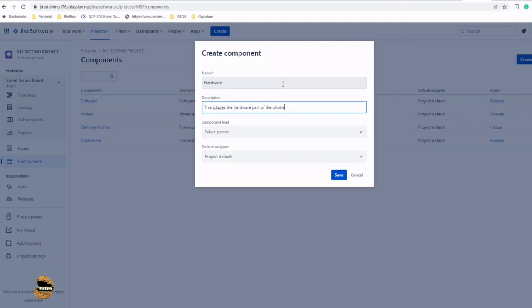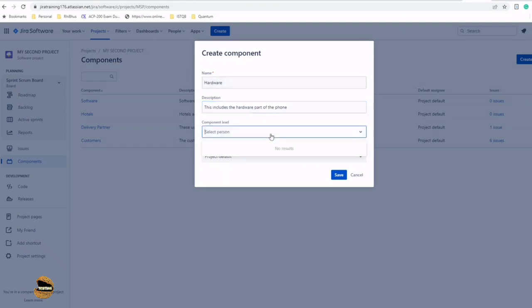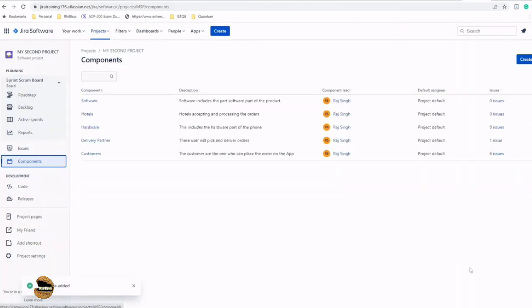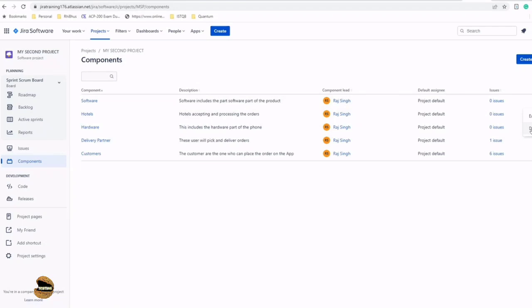That's not our area of concern—our concern is how to create components. Again, you can drop down here and select a component manager and save it. This is how the two components got listed alongside. You can always come here and delete it, or if you want to modify, you can modify it by clicking on Edit.